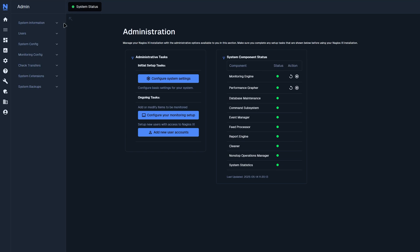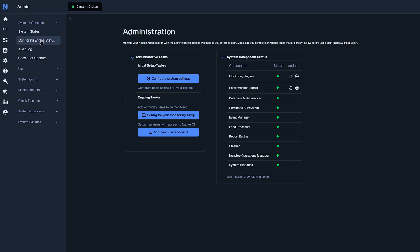The first section we'll go into is system information. Under system information, you could find system status, monitoring engine, audit log, and check for updates.